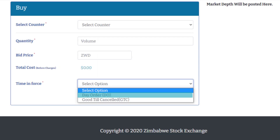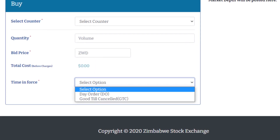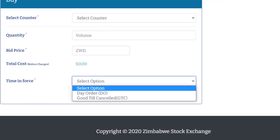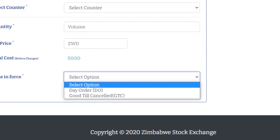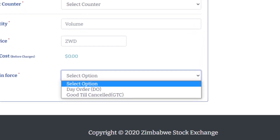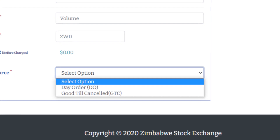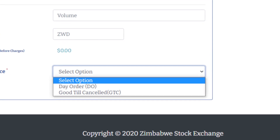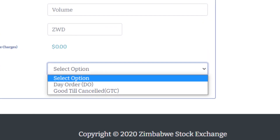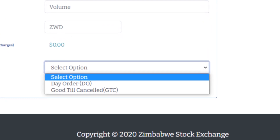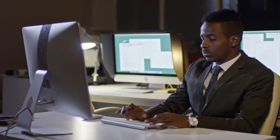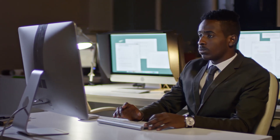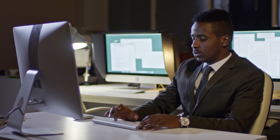A day order will remain valid until the end of the particular trading session that it is captured. If a day order is not matched in that particular trading session, the order will automatically expire at the time the market closes on that day. This means that investors will have to input the same order again in the next trading session for it to be executed.